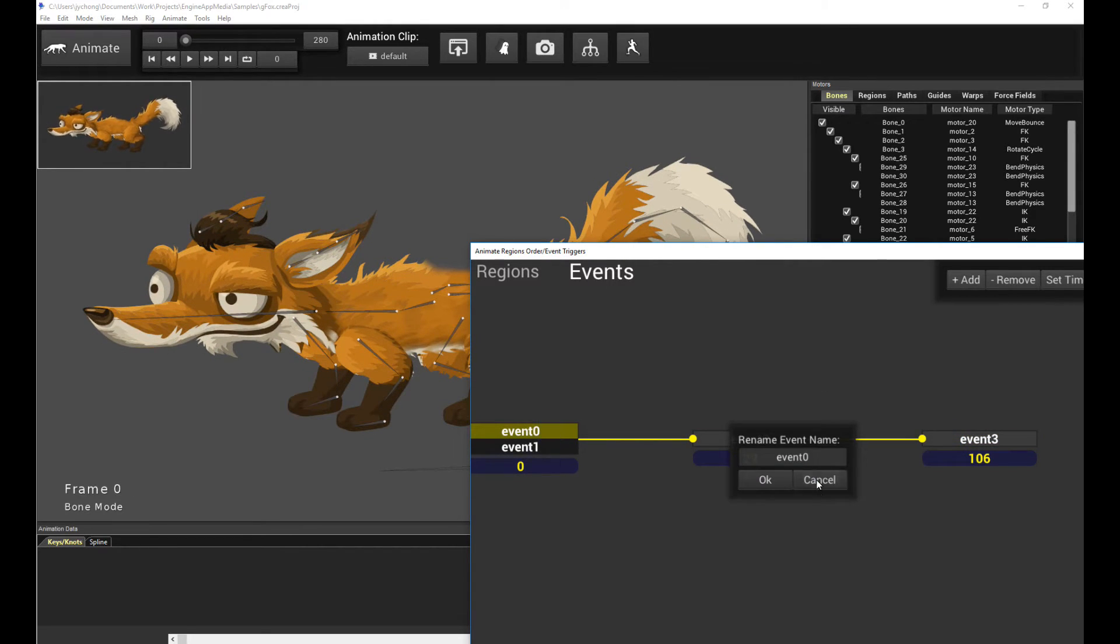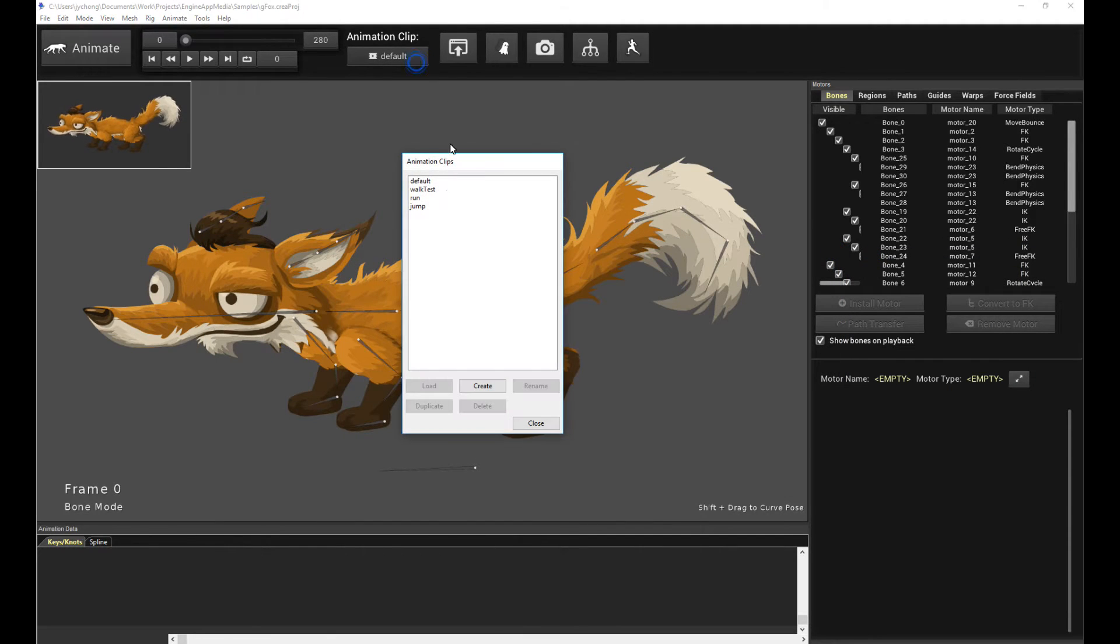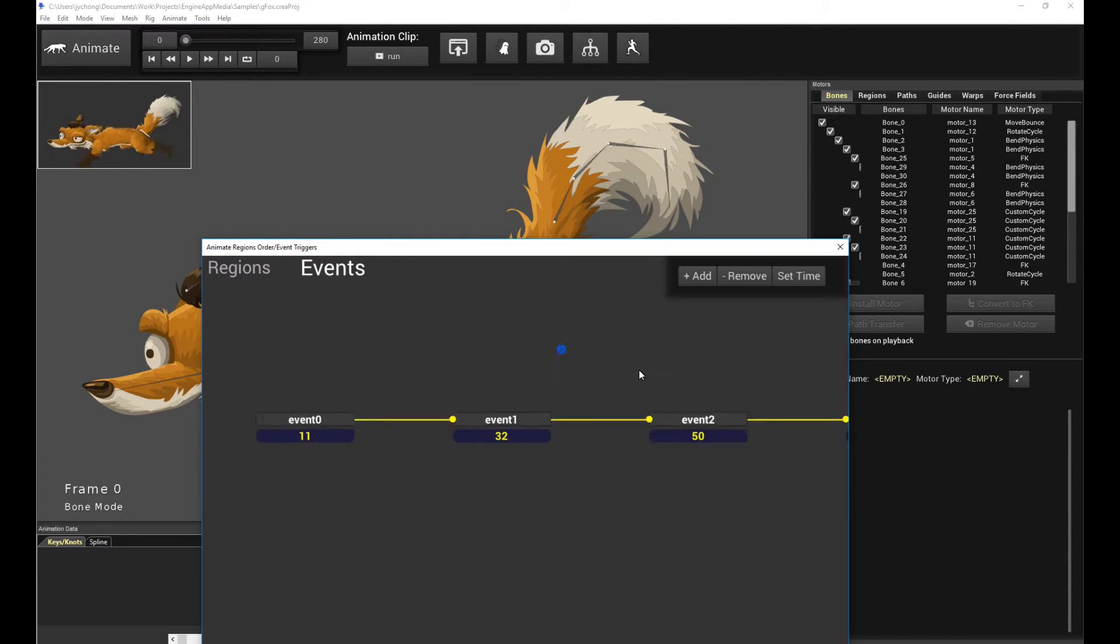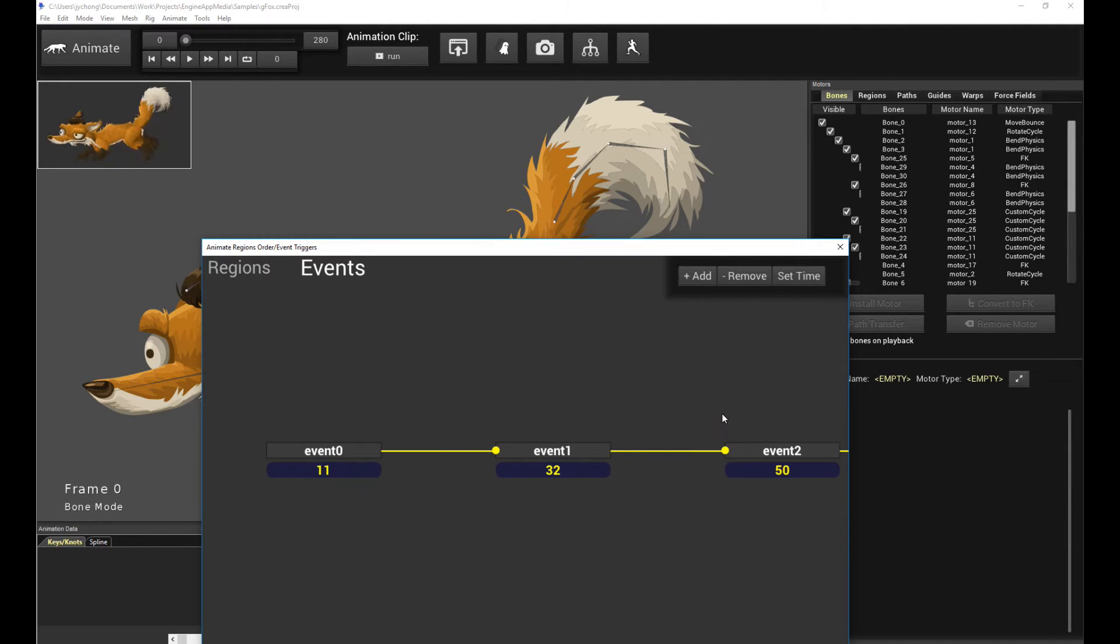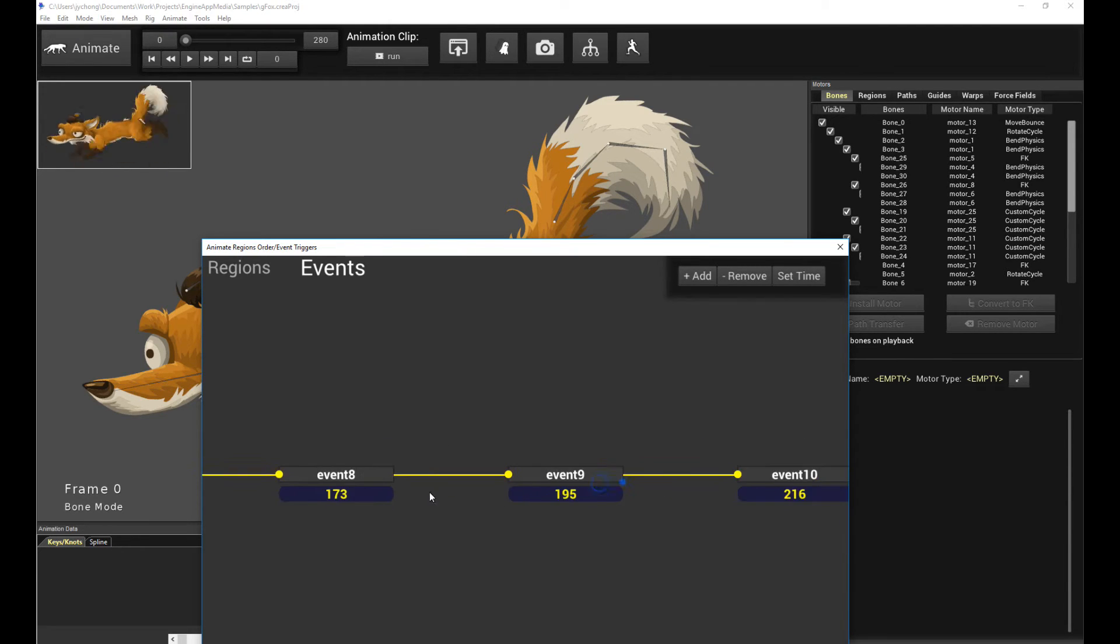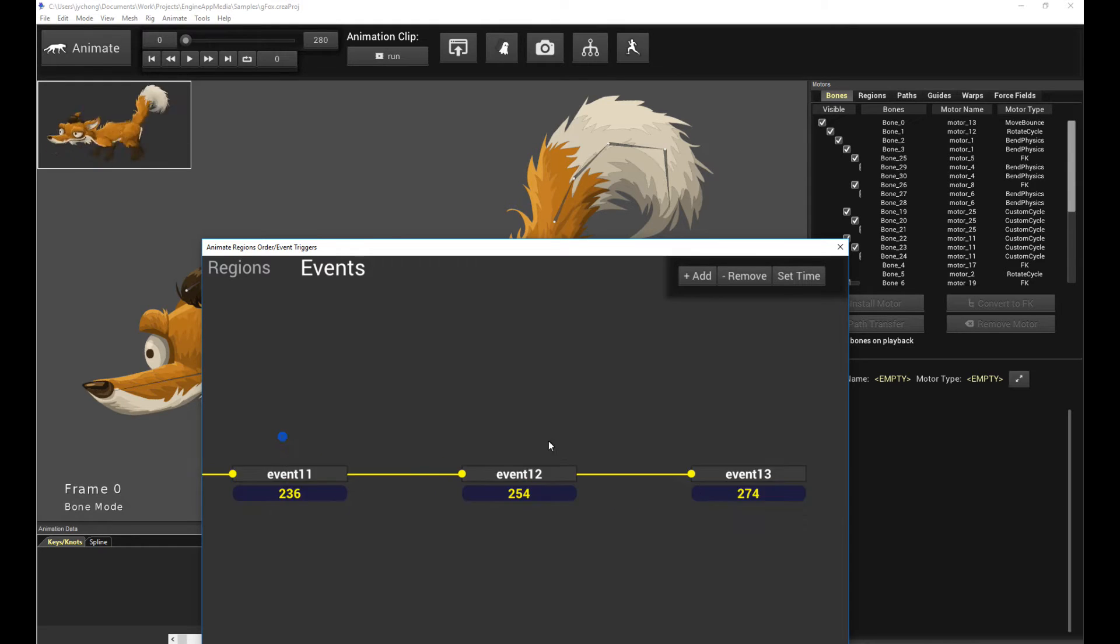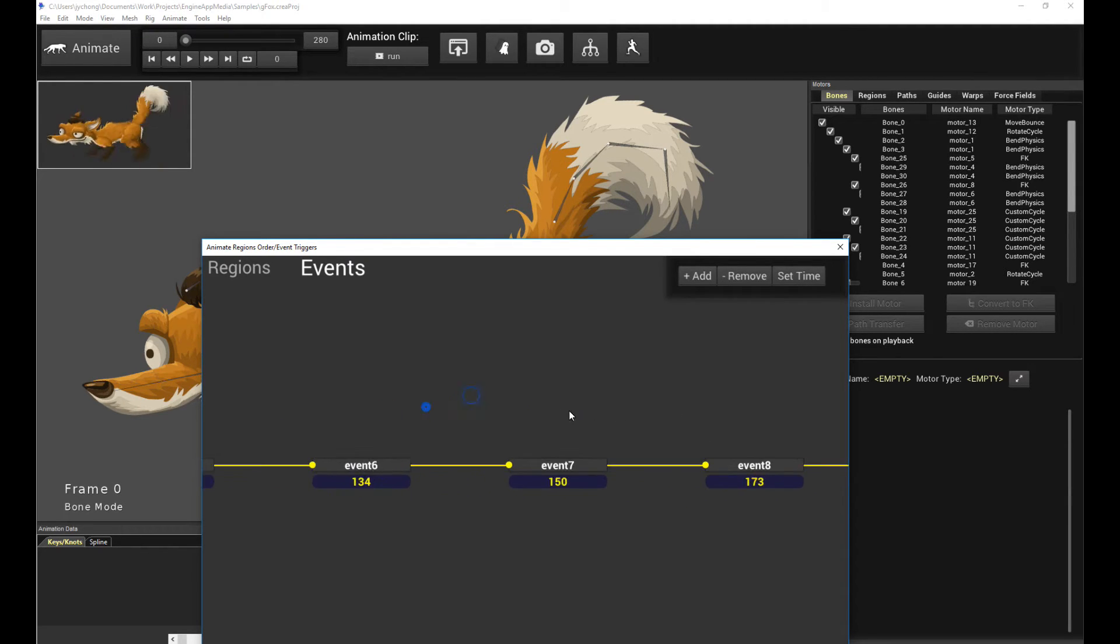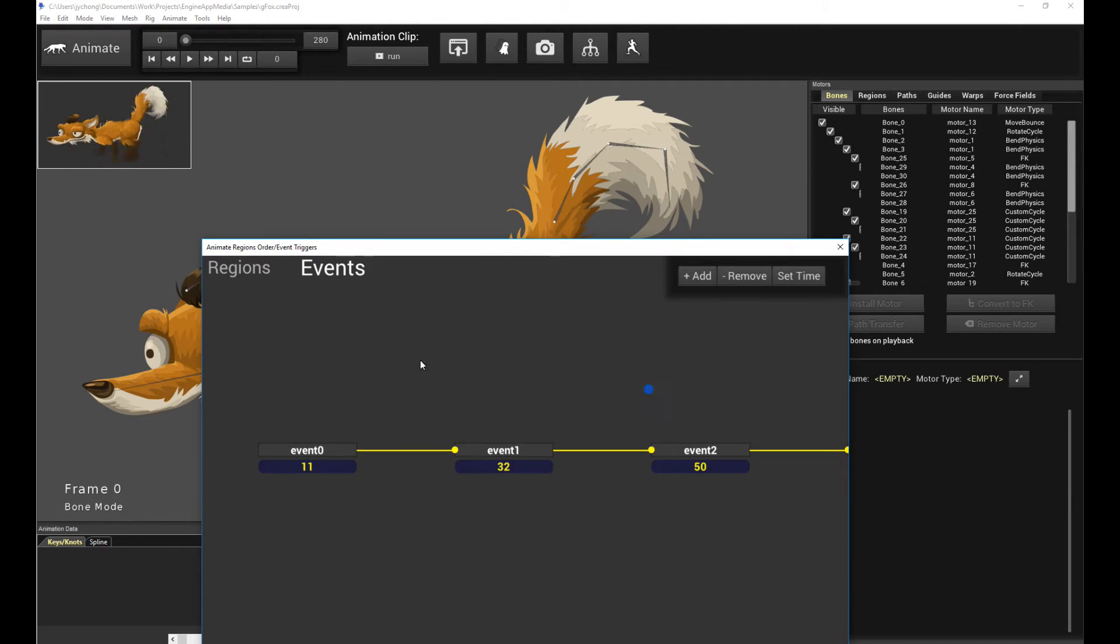I can show you I already have an event set up for the run cycle of the fox. So let's take a look. And there you have it. There's a bunch of triggers, you can see, going on from the eleventh frame all the way till the end of the animation at 274. So this is the event set up for the fox.